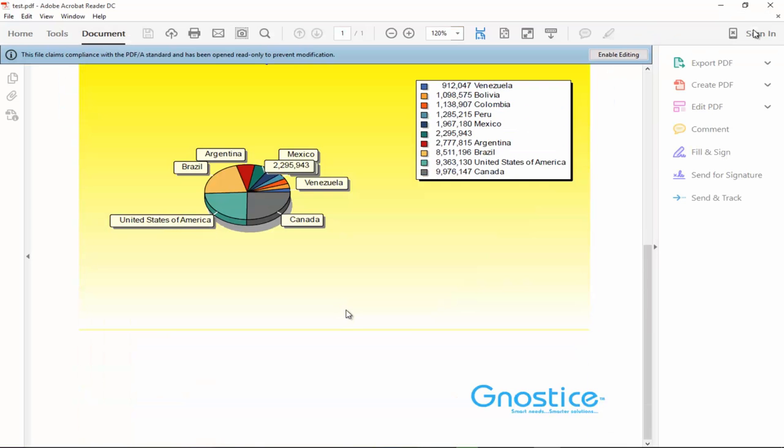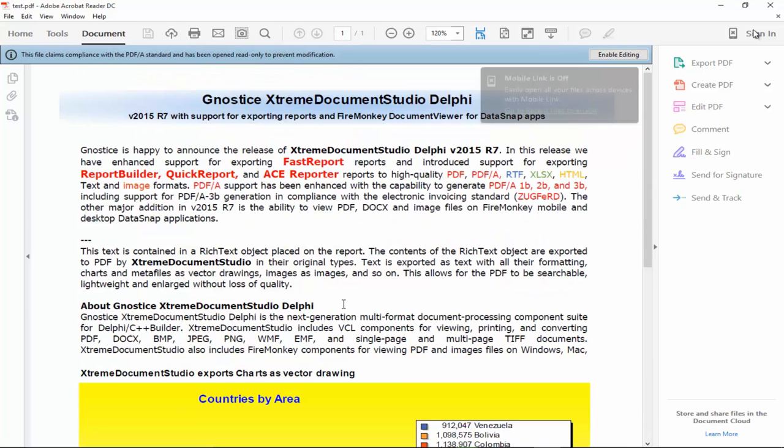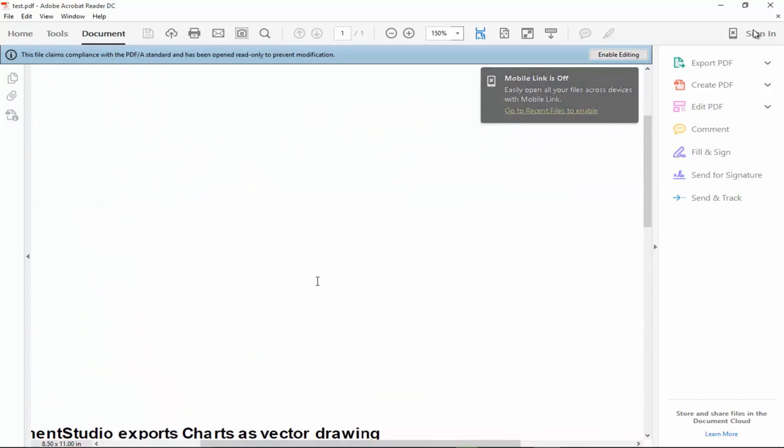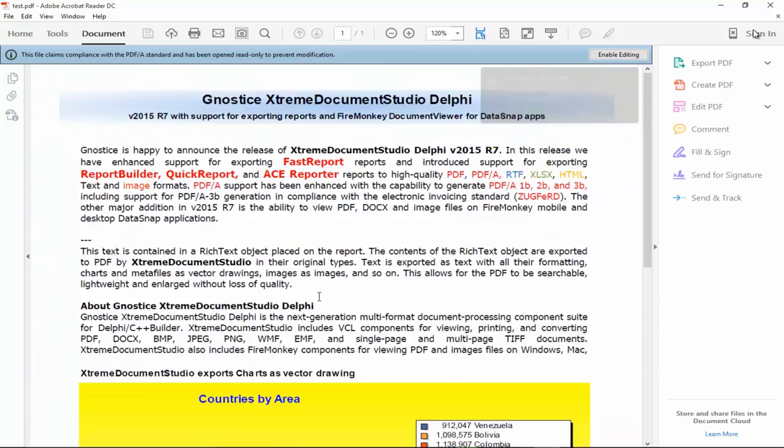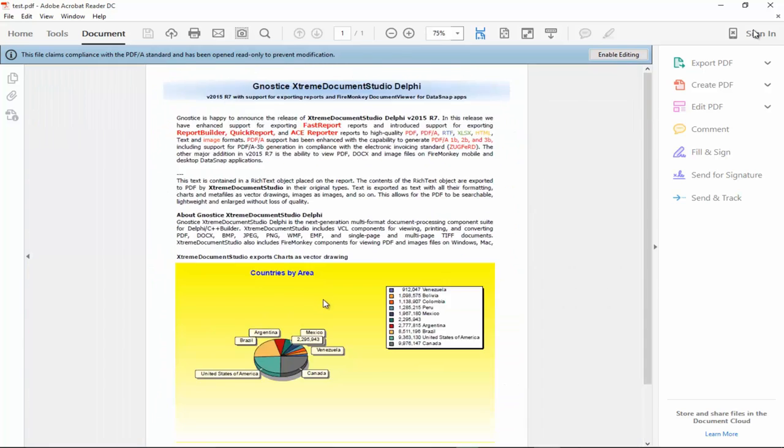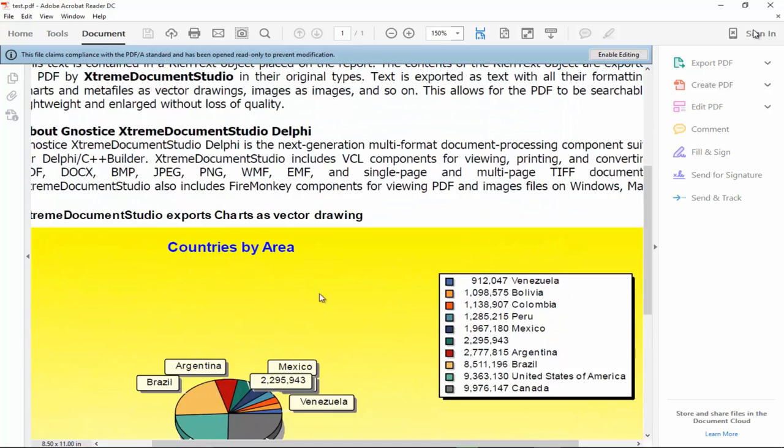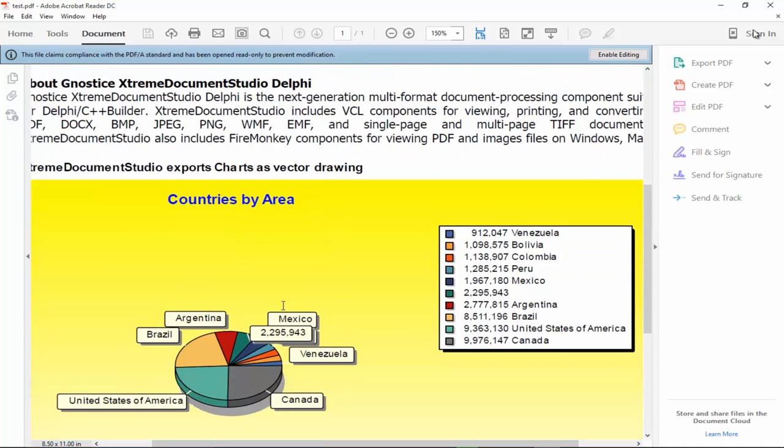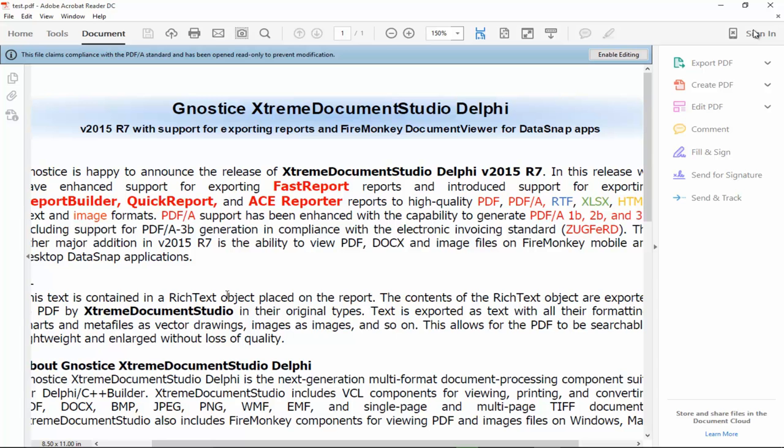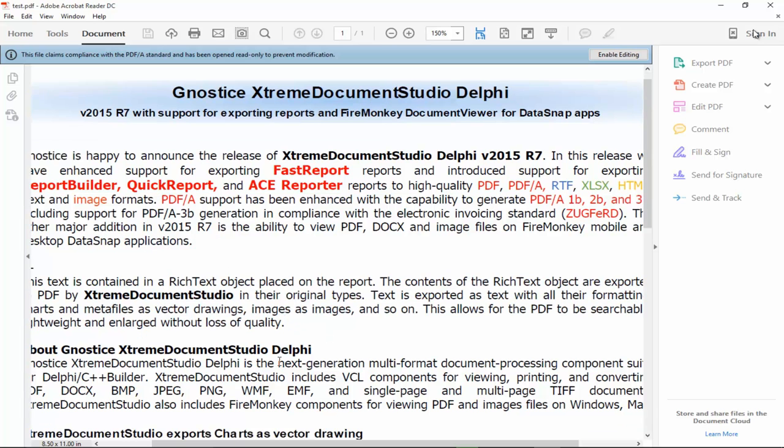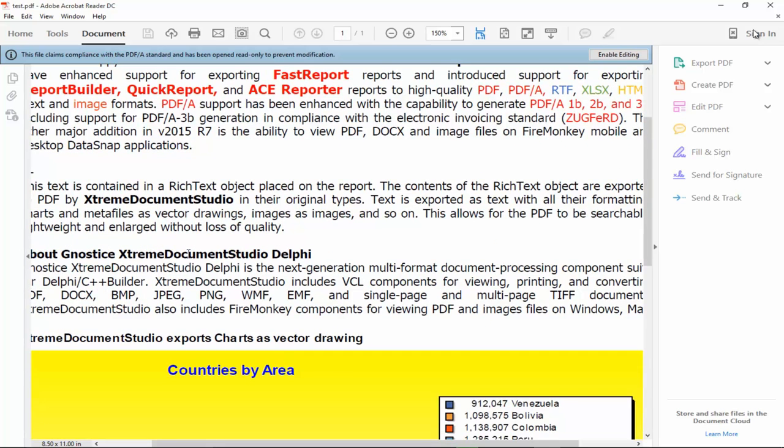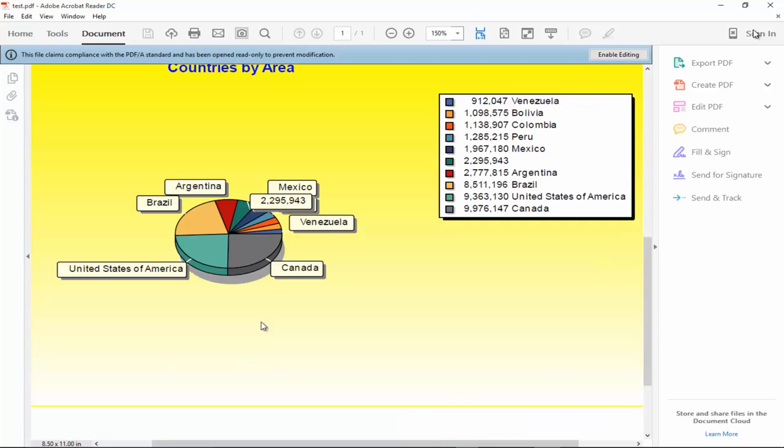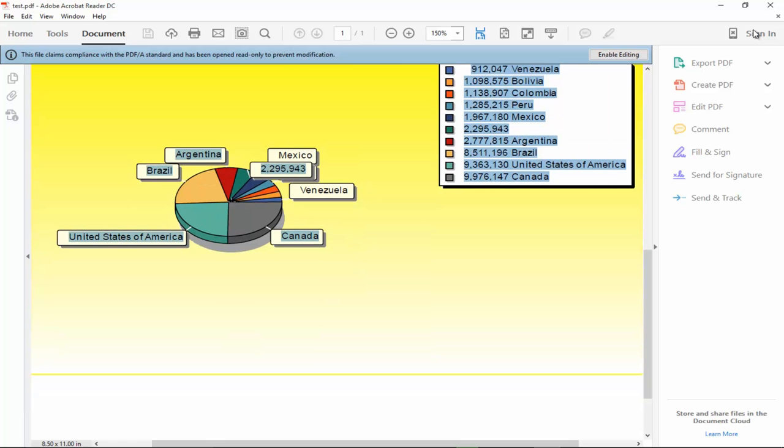And we can see the report exported to PDF and what's to be observed here is the quality of the output. So, this report contains rich text objects and a chart object. So, the rich text objects are all exported with their text contents as text. And the chart as well is exported as vector drawings.